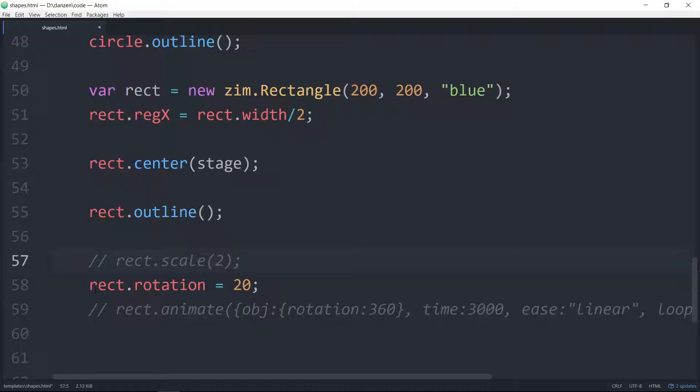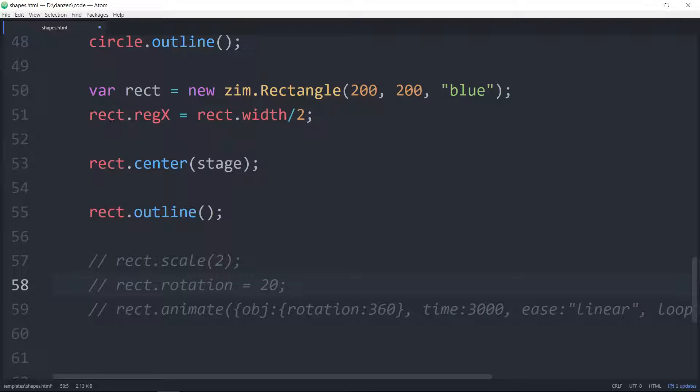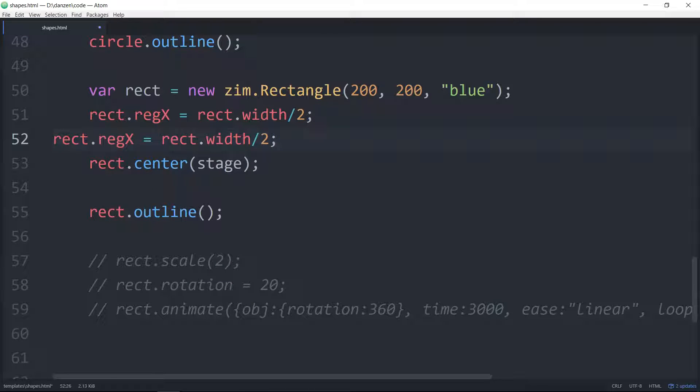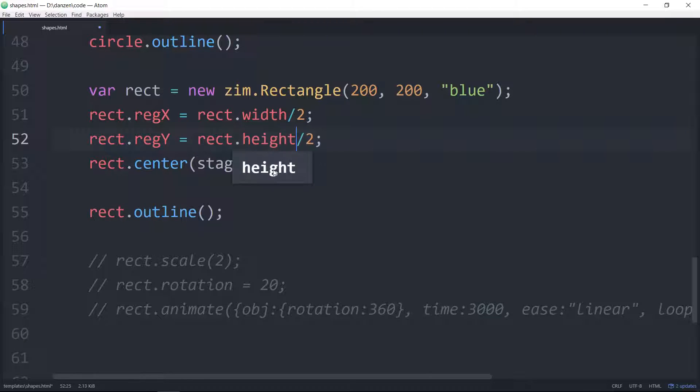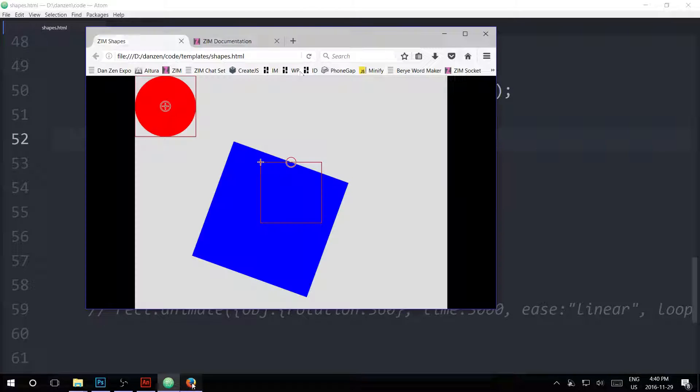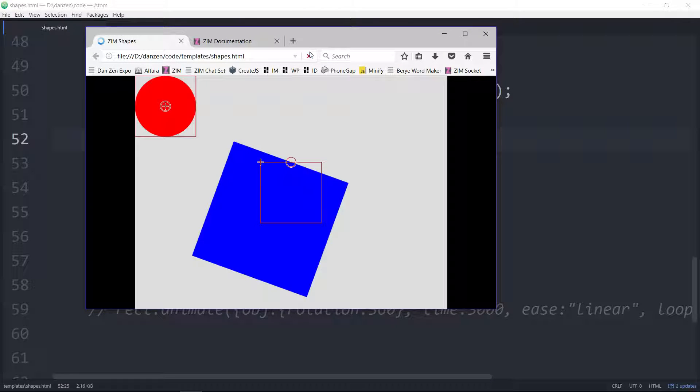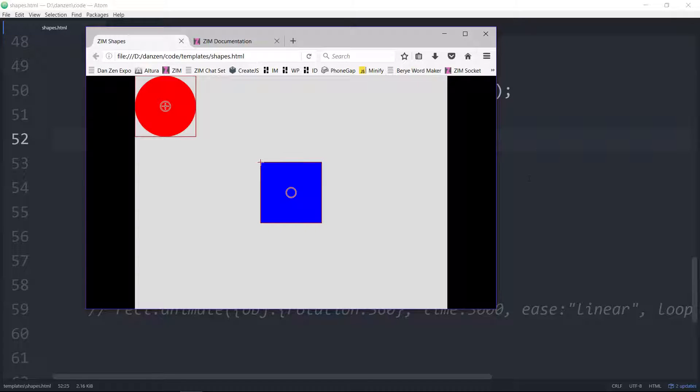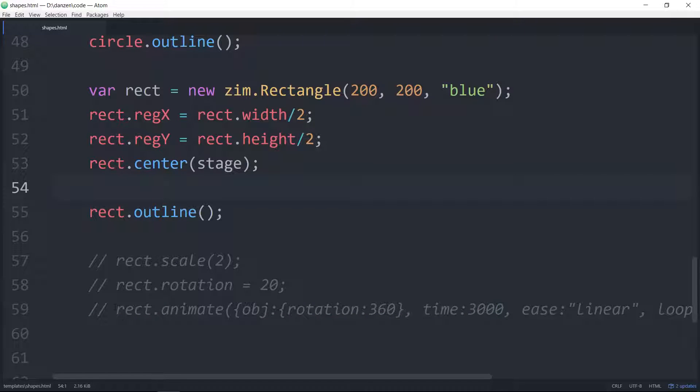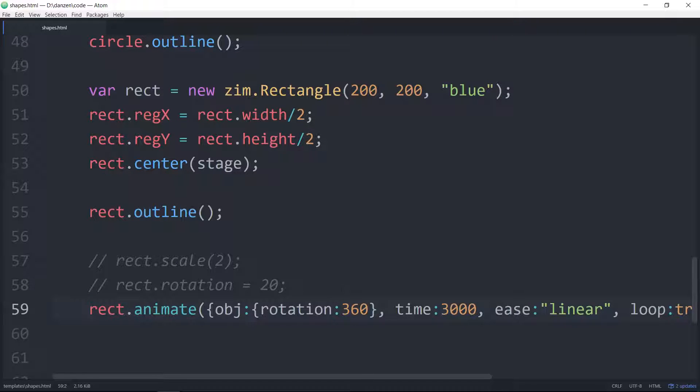And same with rotation. This one's scaled and rotated. So, rotating around that registration. What we're probably really wanting to get to, though, is both of these things, both the x and the y. So regY and the rectangle's height. So now, if we outline this, we can see the registration point has moved to the center of the square. And let's bring back the animation. Isn't that nice? That's probably what we were looking for. Now it's rotating around the registration point.